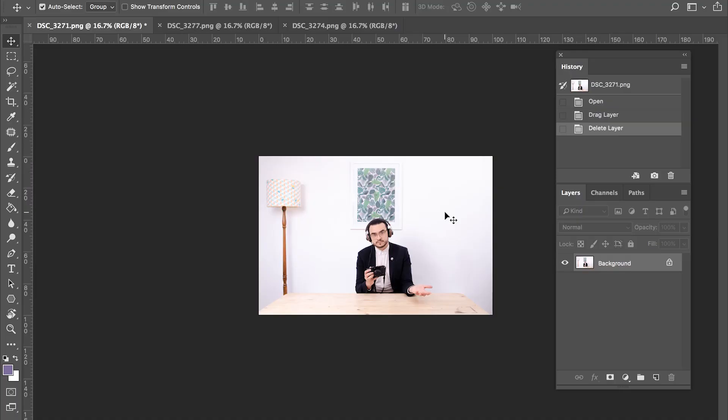So there's three elements of Photoshop that we're going to be using today. Firstly, the move tool. This is a strange arrowy compassy looking thing in the top of our toolbox.